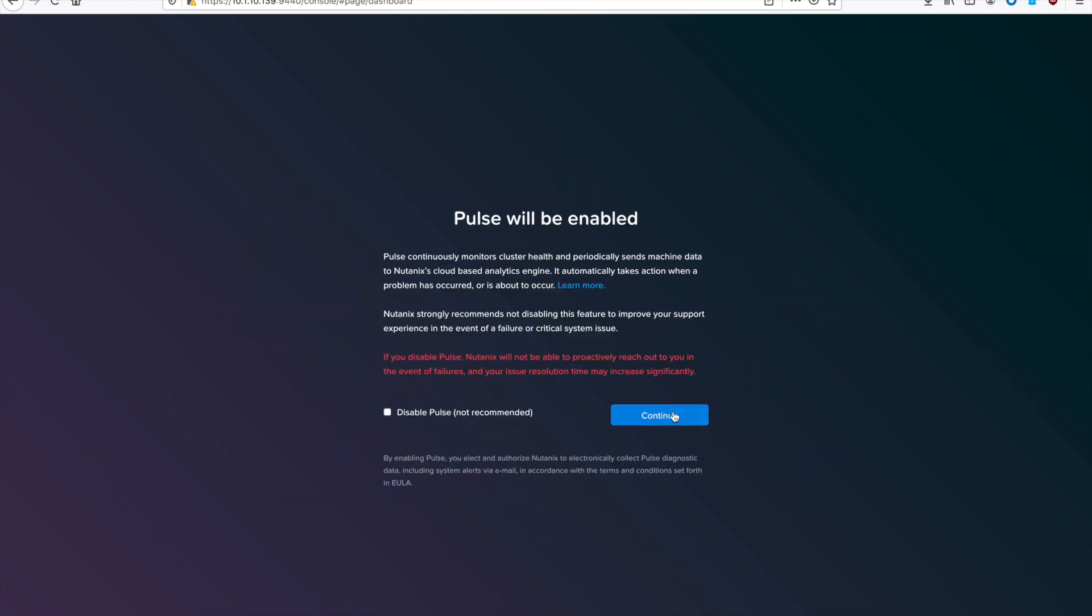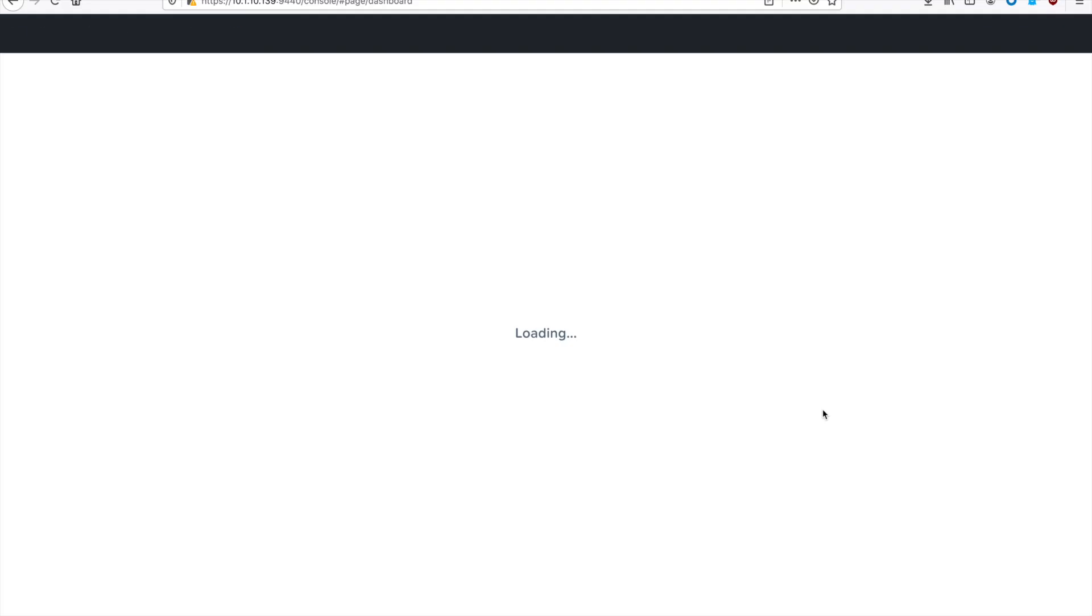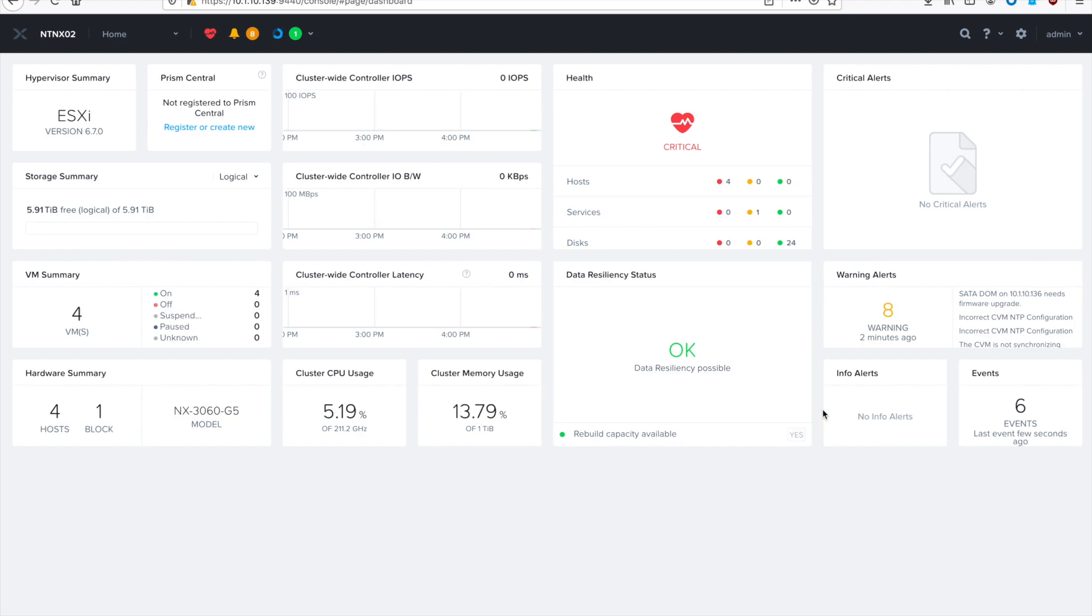By default, Pulse is enabled. I'd recommend you leave it enabled, but disable it if your company's security policies require it. And then you should end up at your home screen for Prism Element for your brand new ESX 6.7 cluster running AOS 5.16.